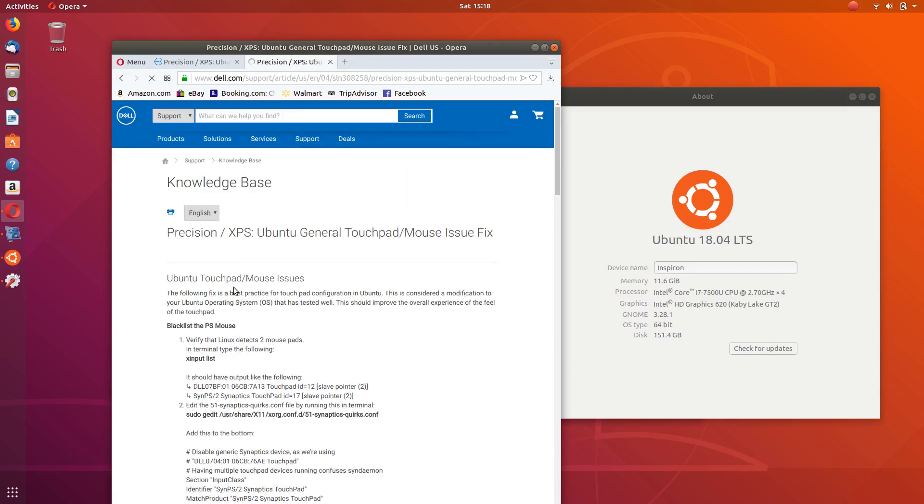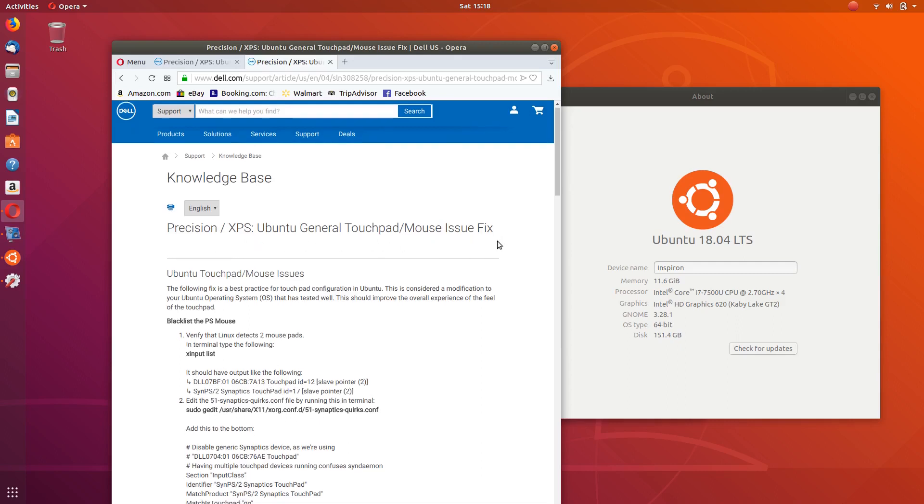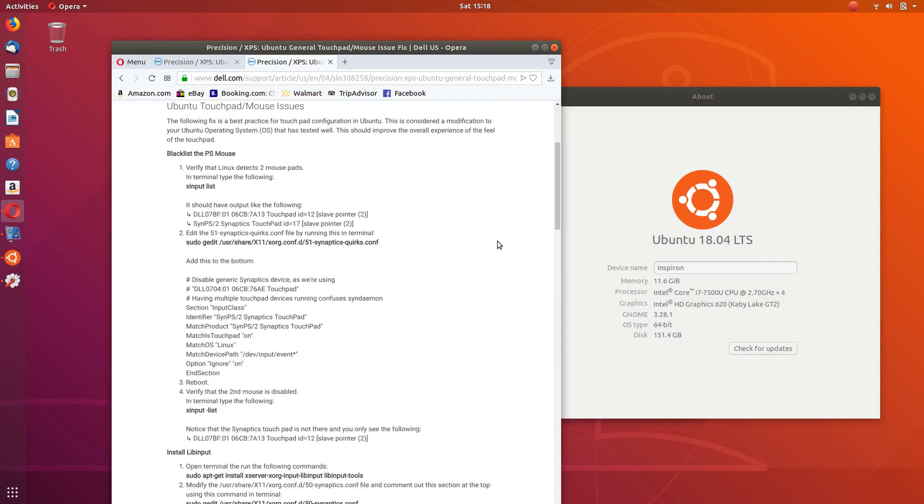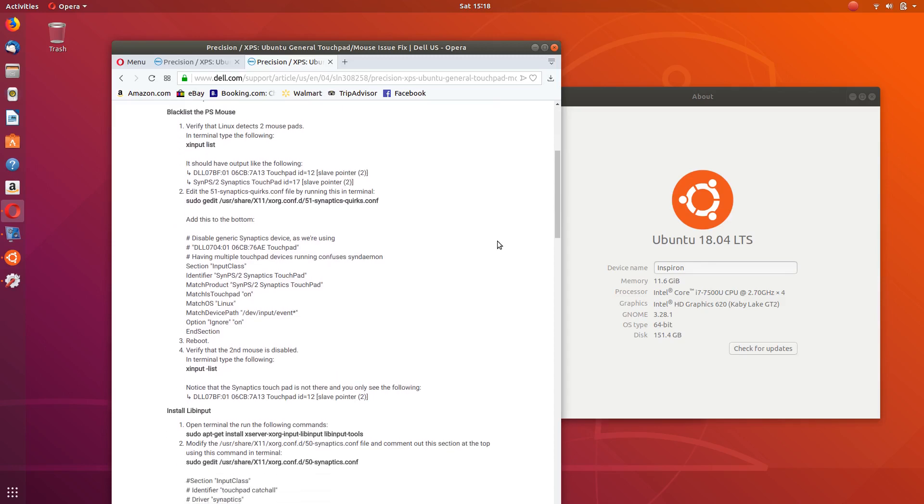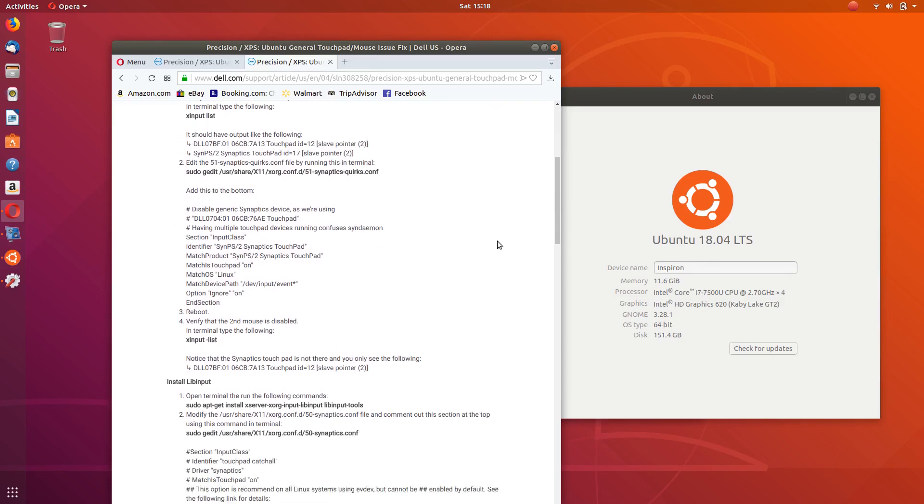But it's actually a solution by Dell, so you should come across this article: Precision XPS into General Touchpad Mouse Issue Fix.